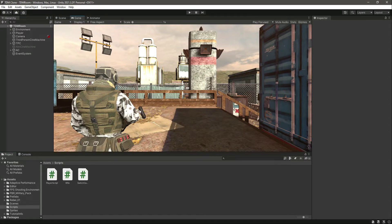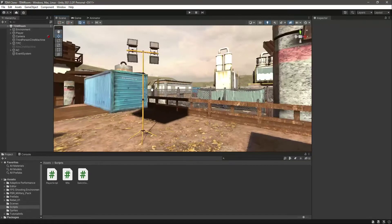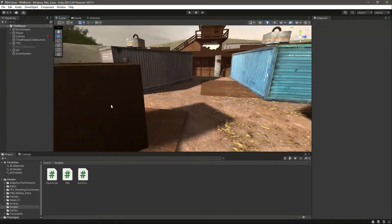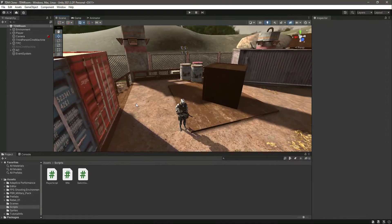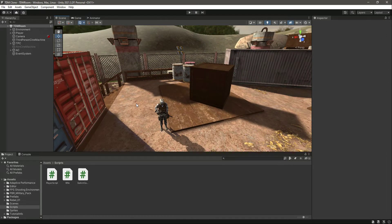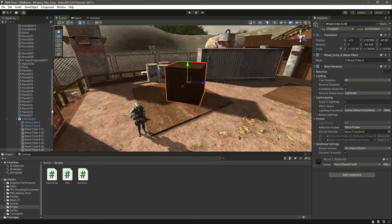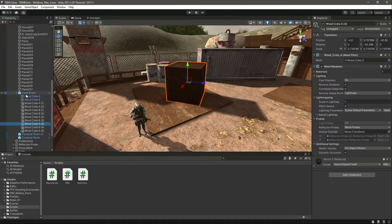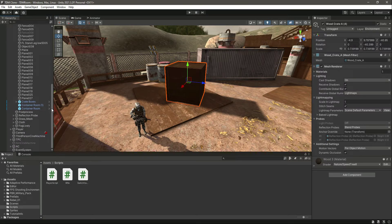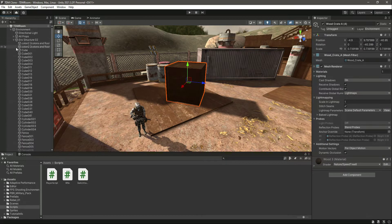Hello and welcome back. In this video we will give damage to a random object in our scene, so that you know how we can give damage to different objects. Later in this course we will give damage to the enemy once we have created our enemy AI. For now, let's give damage to this box.